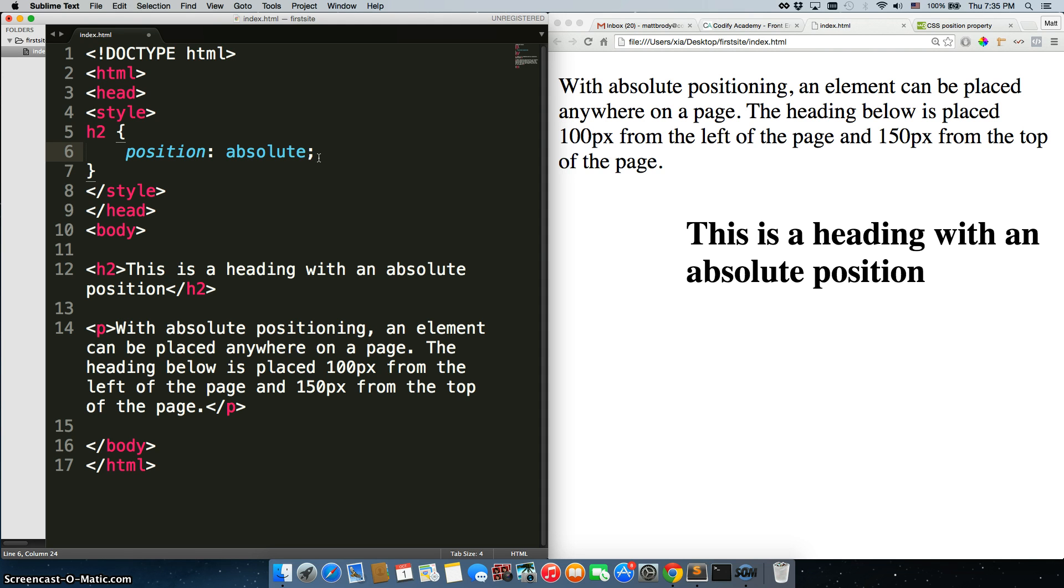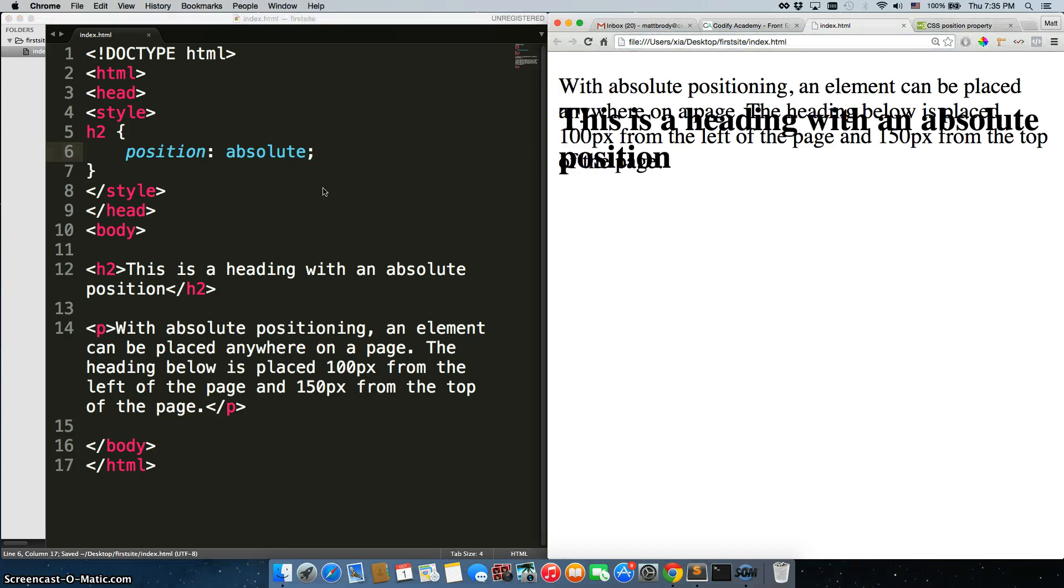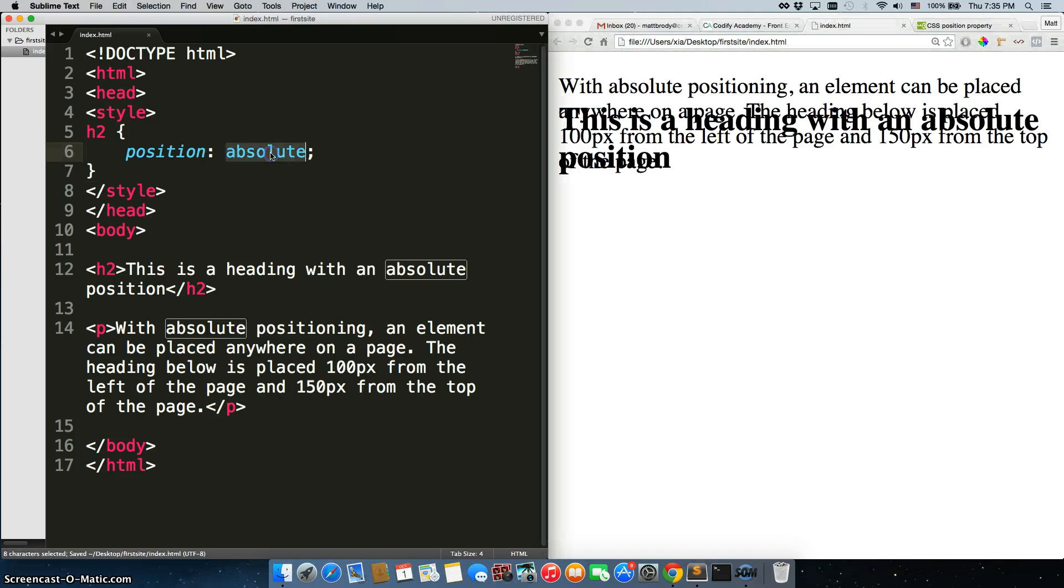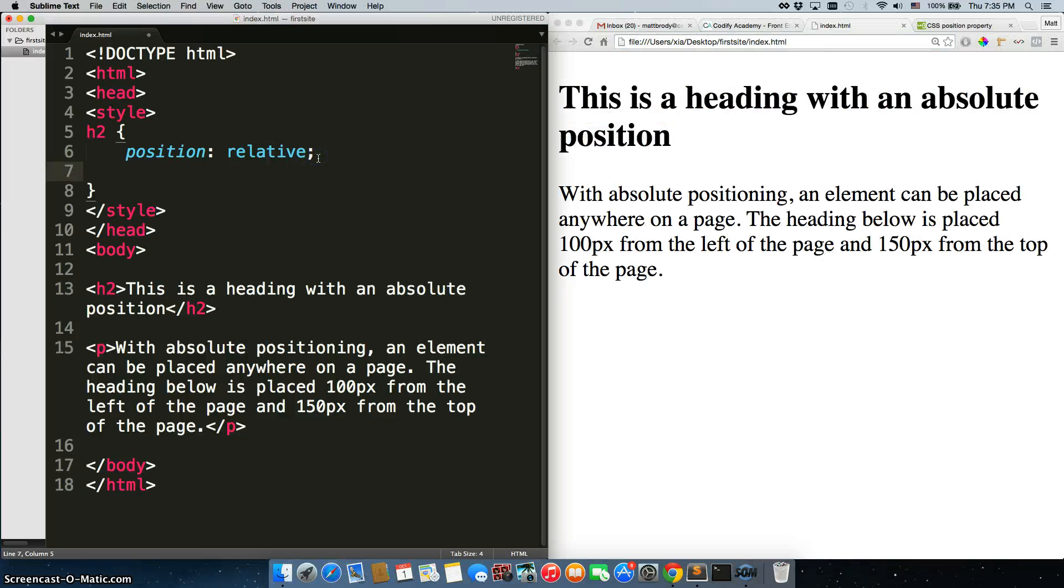When we save this and refresh, they overlap each other. Now let's change this to relative. It's gone back to static. The difference is with relative you can still position it.